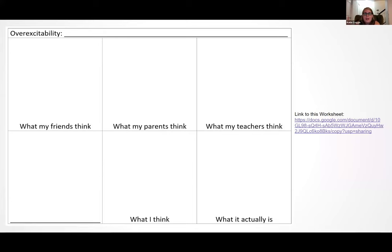I took a popular meme format — teachers: what my friends think teaching is, what my parents think, what other teachers think, what I think, and what it actually is — and had students do it with their overexcitability. They write their overexcitability at the top, the definition in the bottom right corner, and then what their friends think it is, their parents, their teachers, what they think. That last box I have them do as a choice, which has gotten some really funny results.